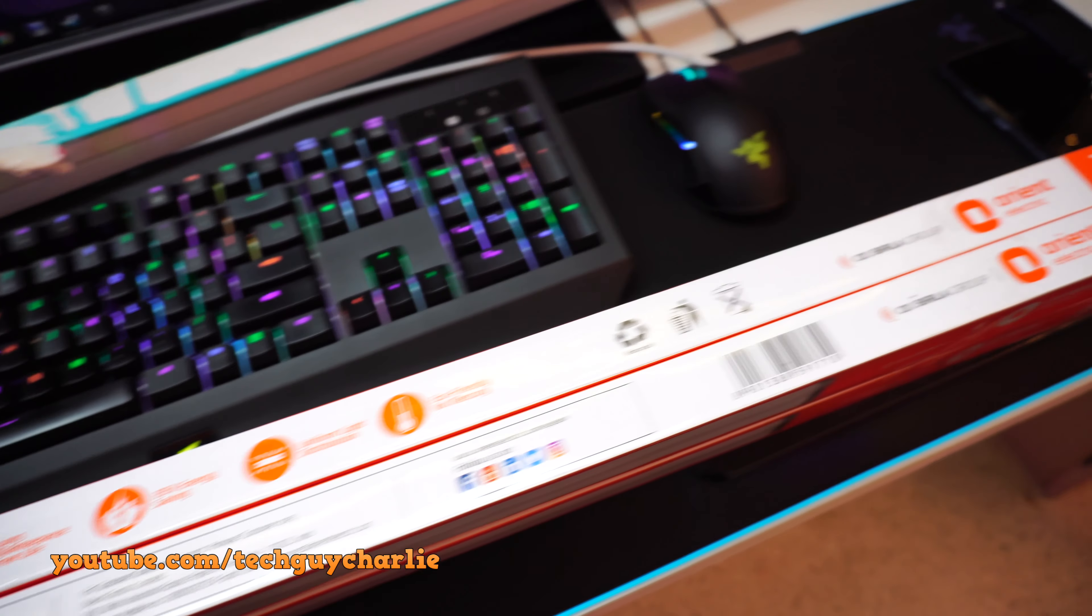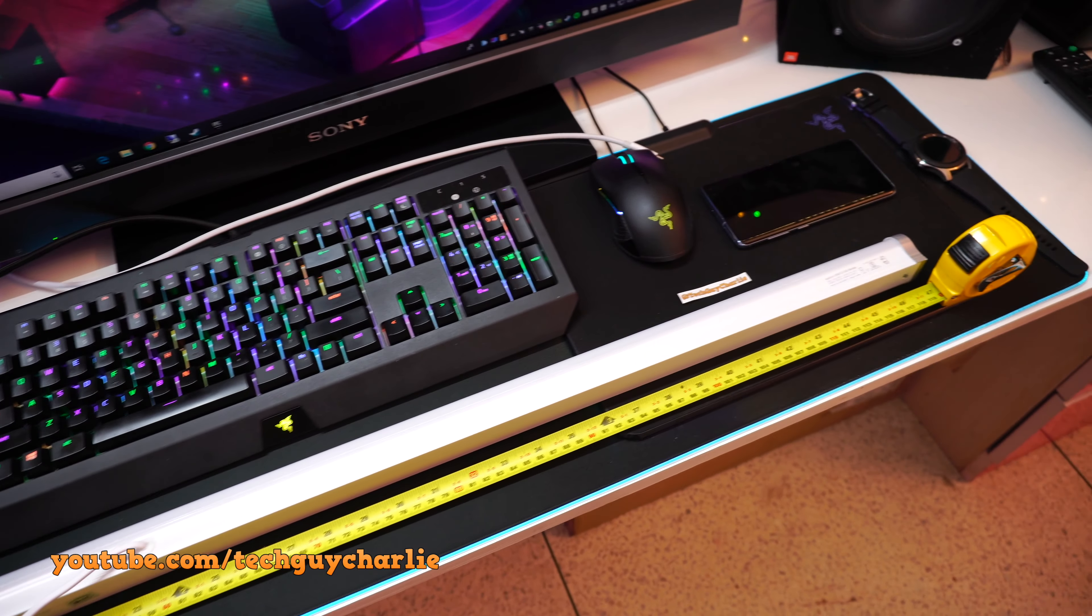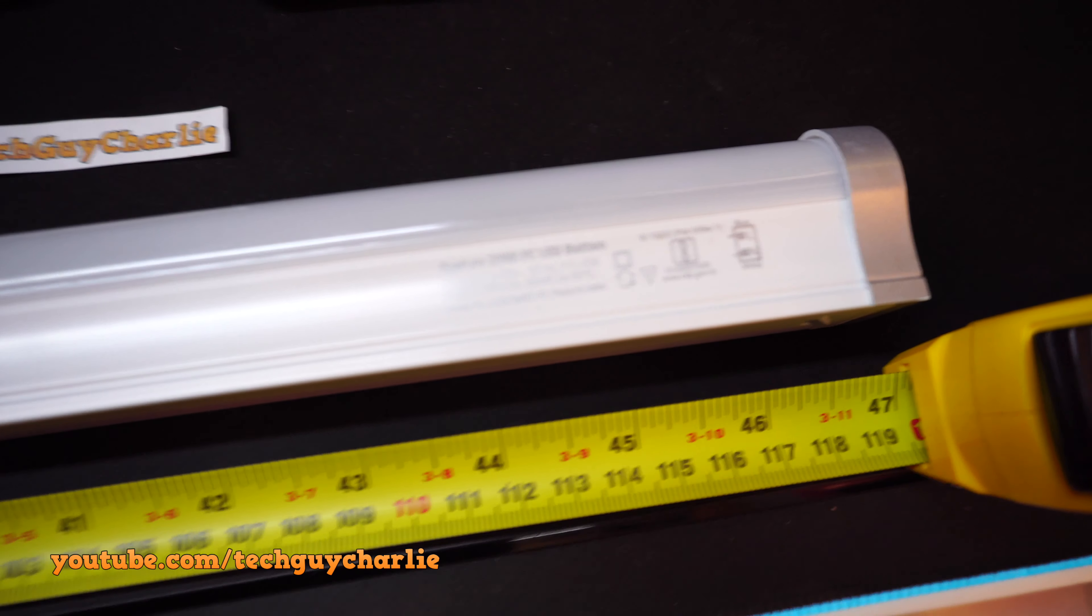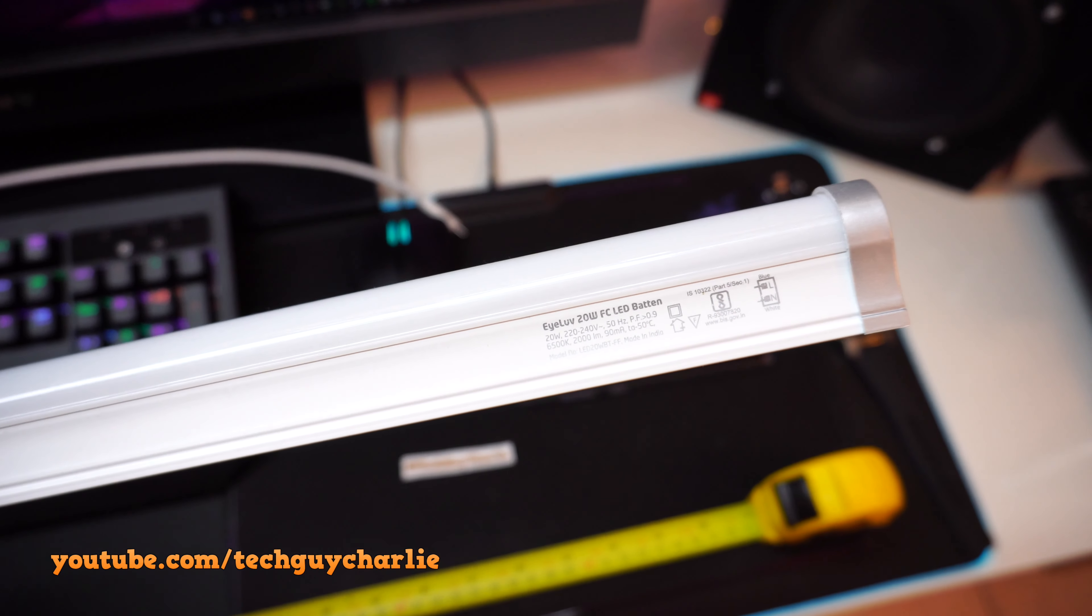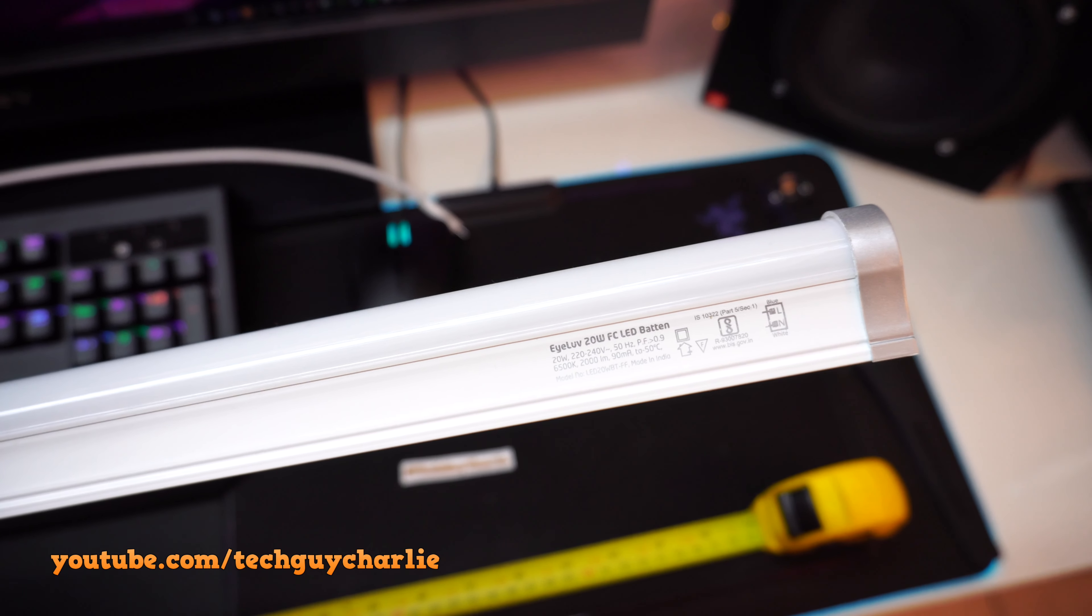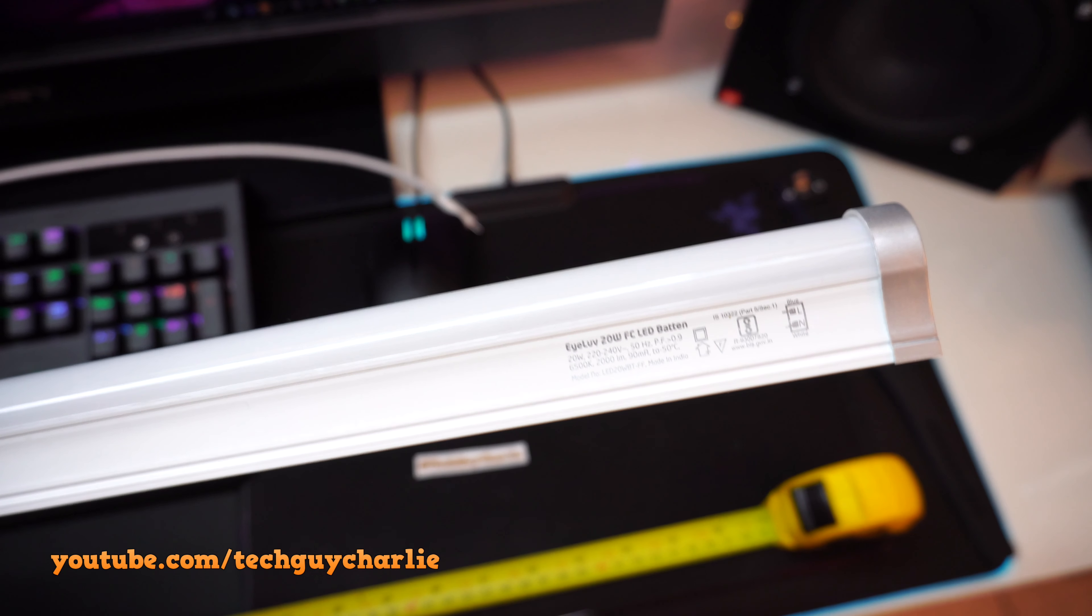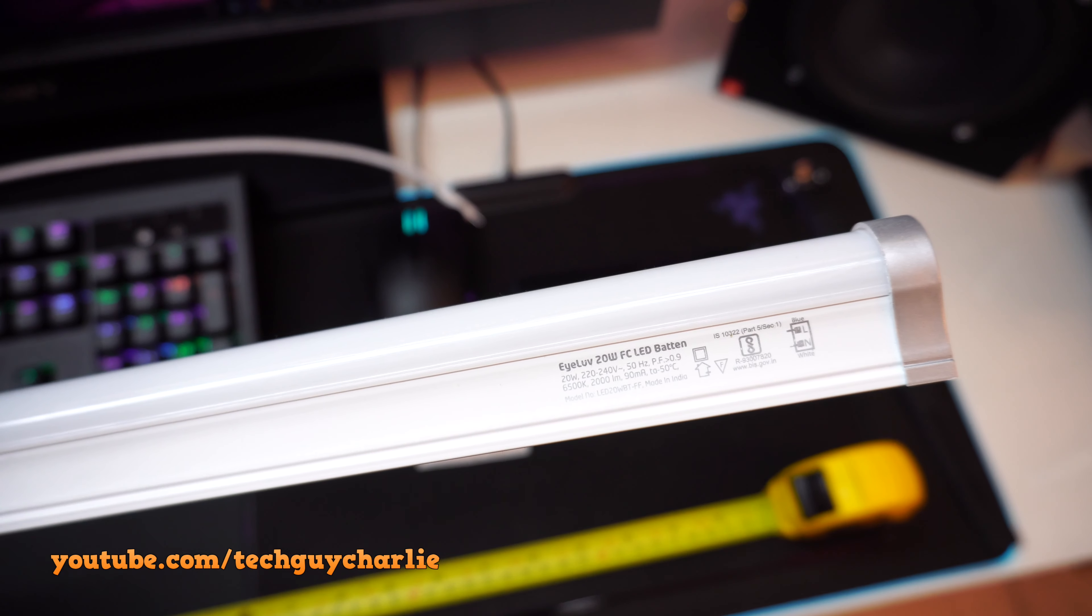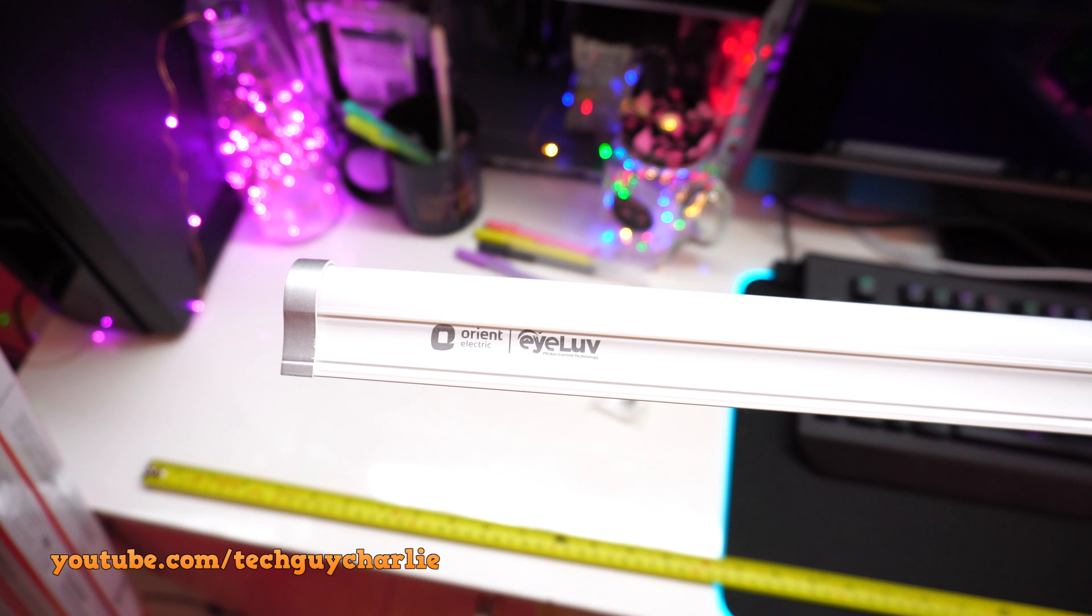So let's take these out of the box and see what we get inside. Alright, so I've taken the tube out of its packaging and the length of the tube is 119cm. Might come in handy when you're getting this thing installed. So let's take a look at this product information over here. Kind of difficult to see this on video but I'll go through this quickly. So 20W, 222-240V, 50Hz, power factor of 0.9, 6500K, cool daylight, 20,000 lumens, 90mA and it says 50 degrees Celsius. Model number LED 20WBTFF, made in India.